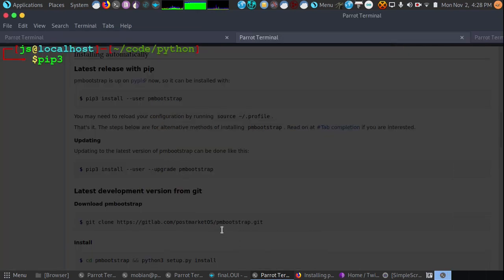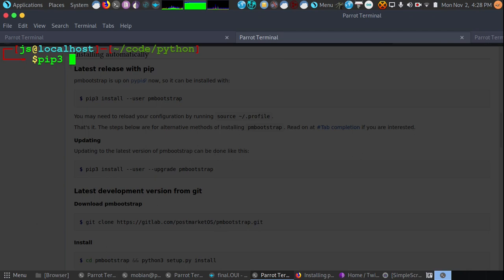The first step to installing PostMarket operating system is to build our own image. What we're going to do first in order to get this on the PinePhone is use pip and install PM Bootstrap. So pip3 install user PM Bootstrap.